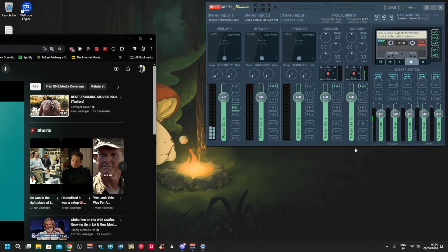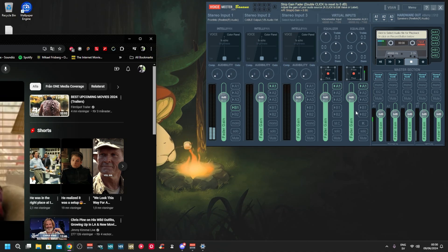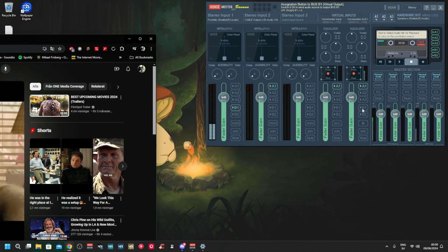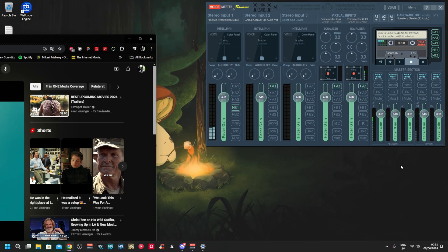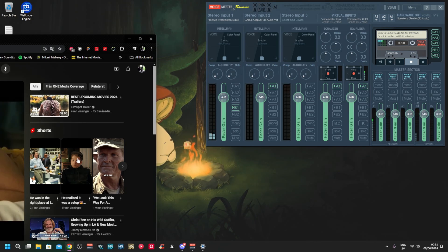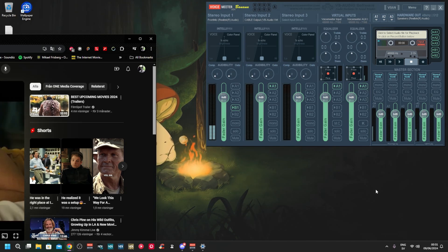If you wanted to play music for somebody in Discord, you would at this point press B1 and they would hear it. Let me stop this. That works the same with games.